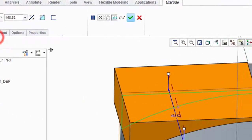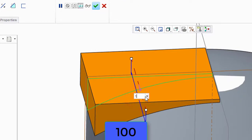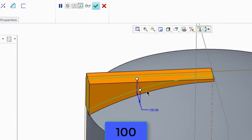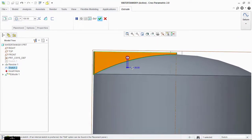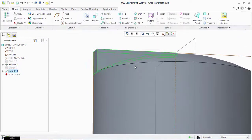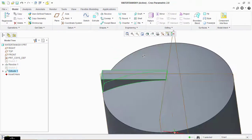Select this icon and type 100. Now click OK. We have to delete the unnecessary parts.